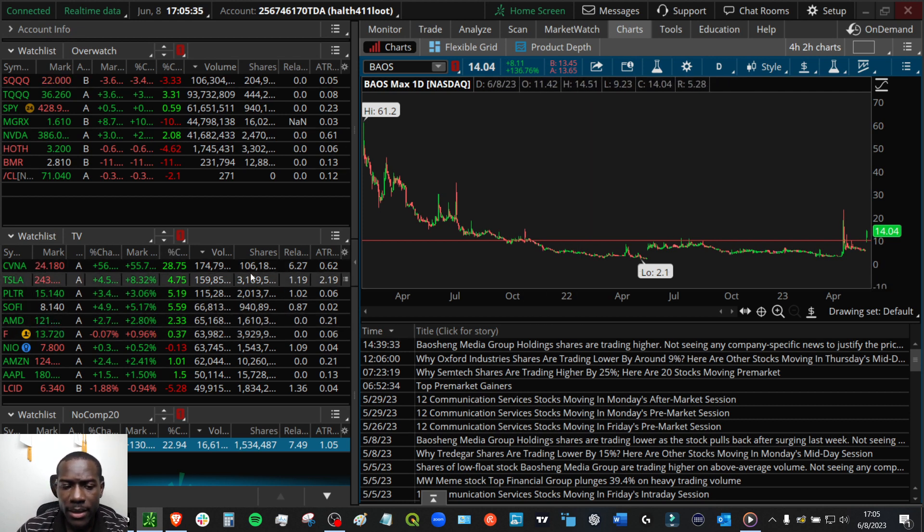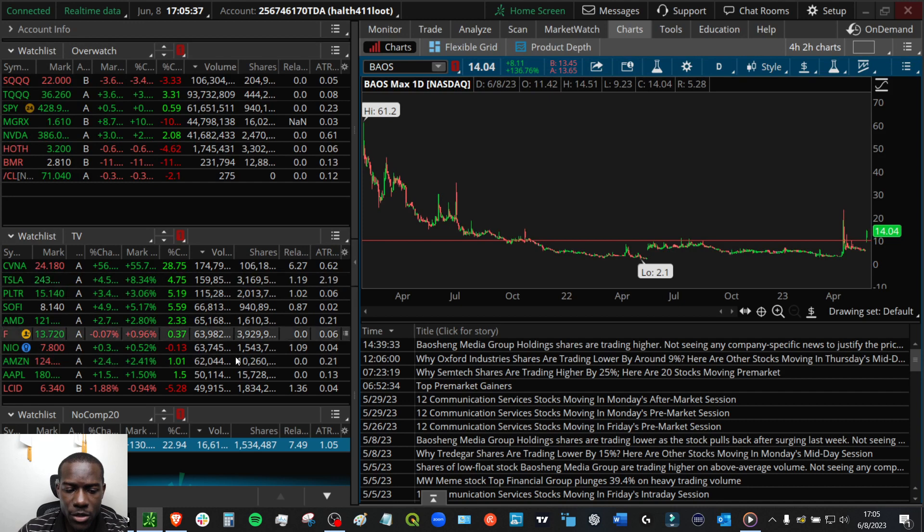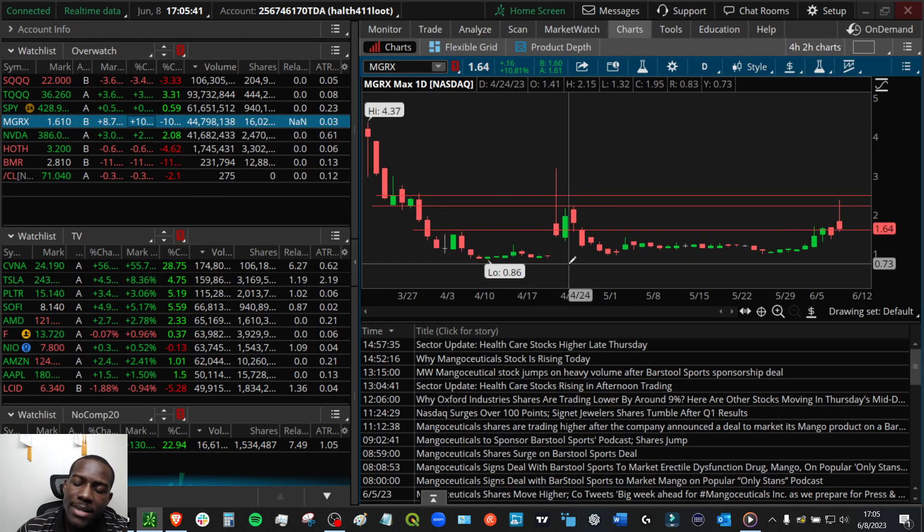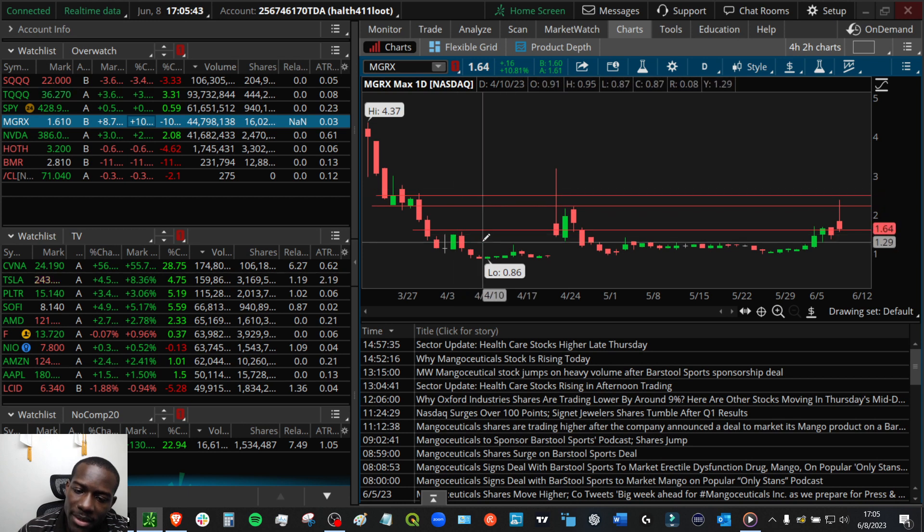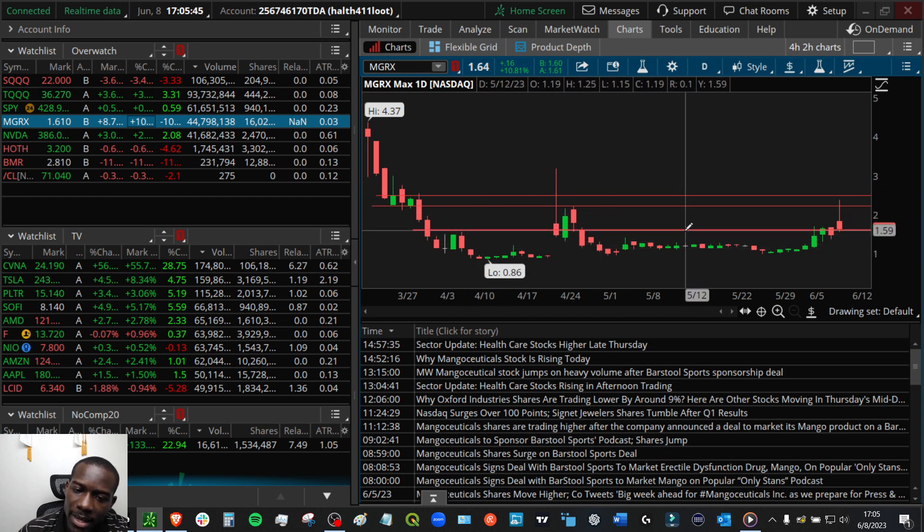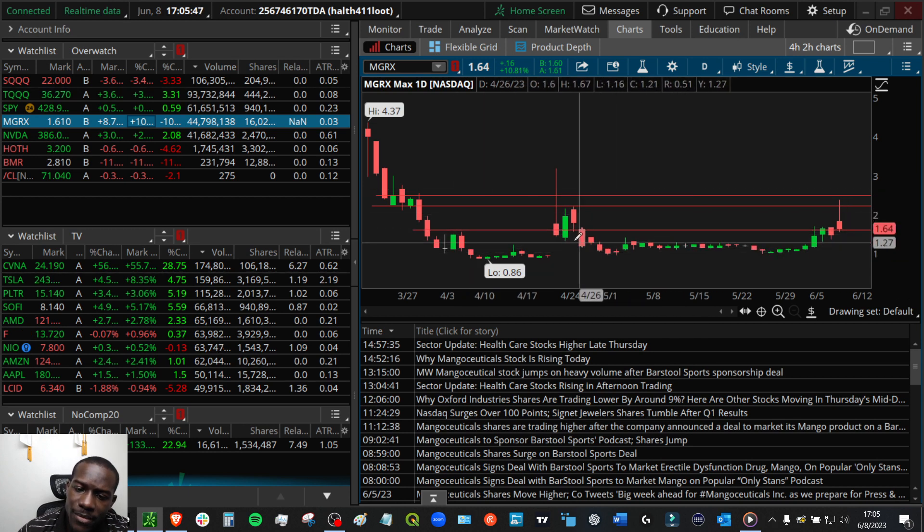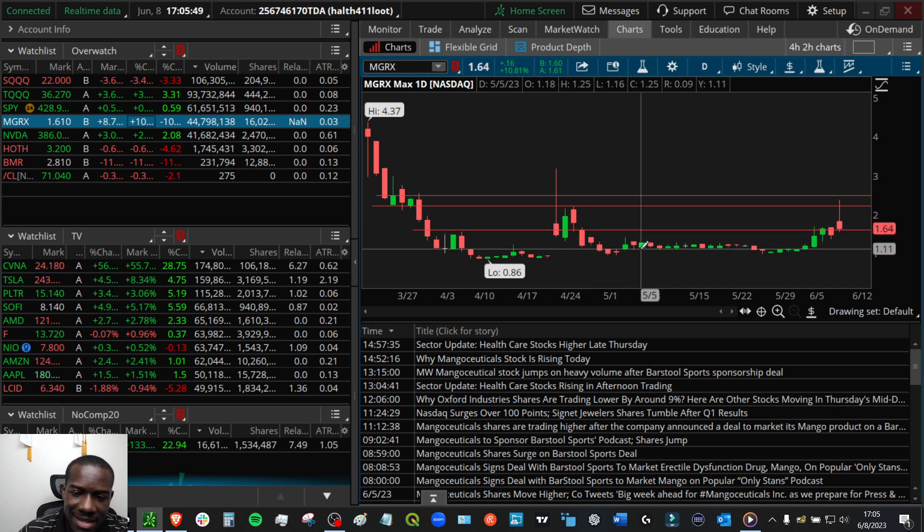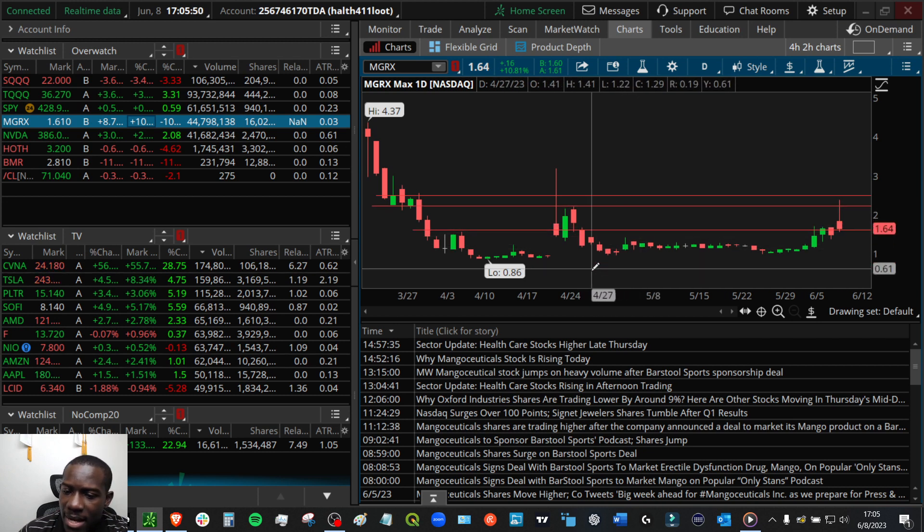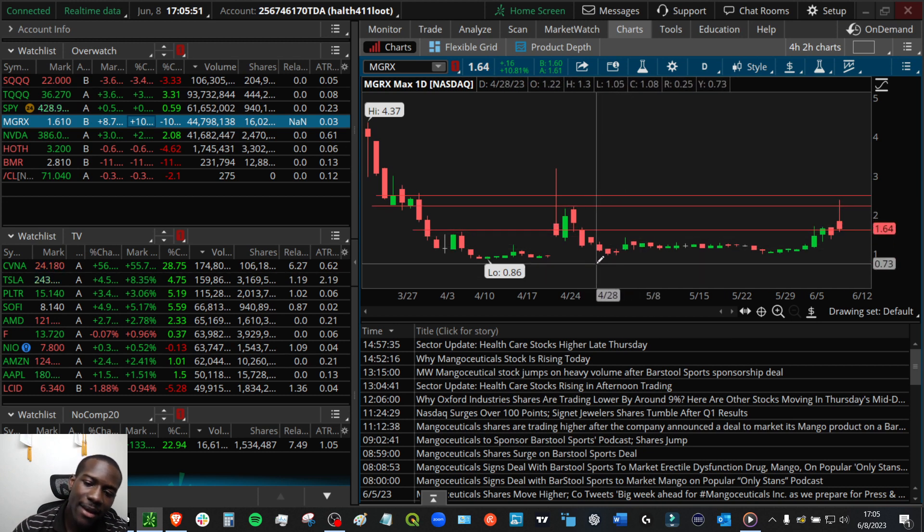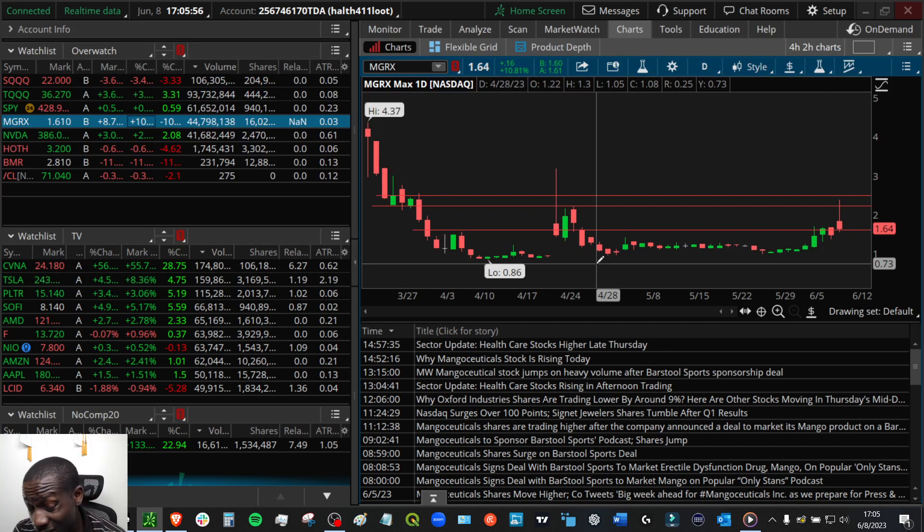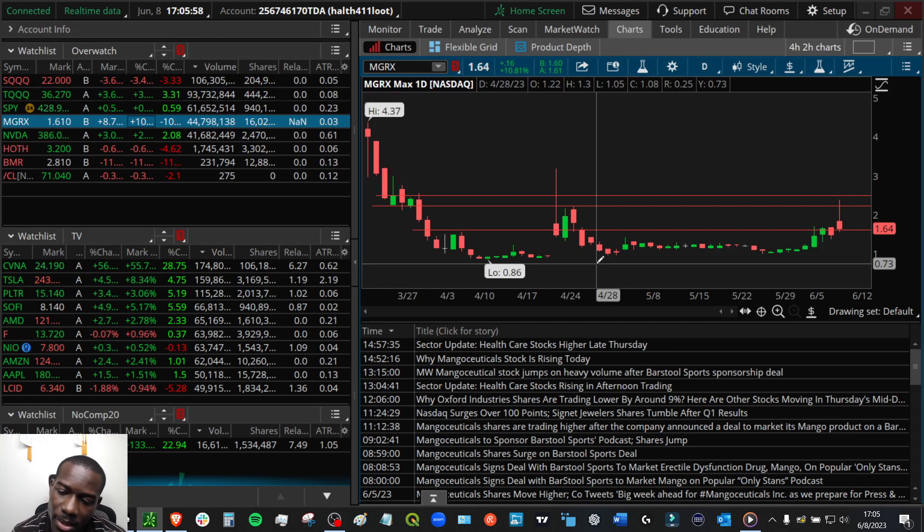Anyway, let's go back over to MGRX. So MGRX, again, we pretty much pointed out everything that I wanted to go over today. Broke the rules on it. Definitely got a nice little sting in my backside. So I have a red month on my hands right now. This first week, I only took two trades and I'm definitely red on the month.